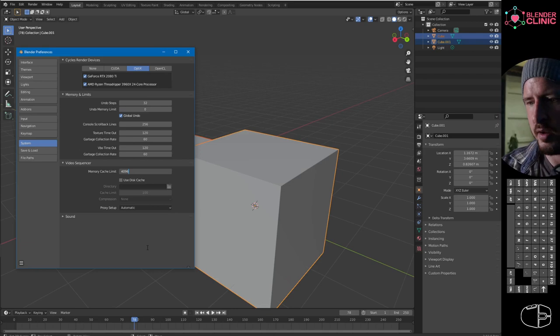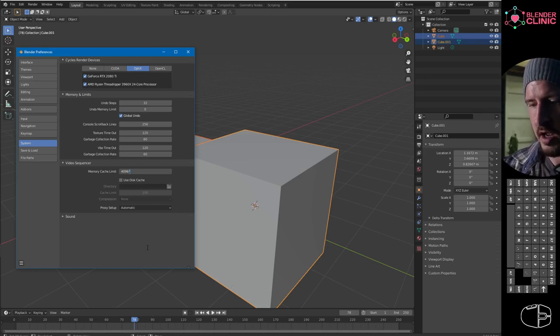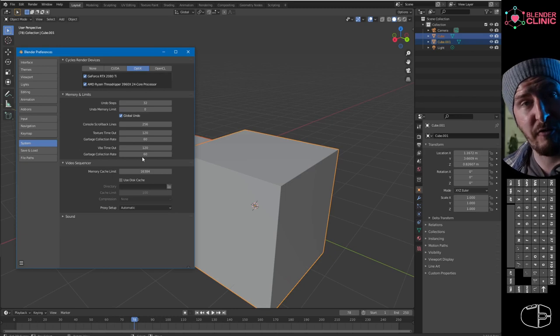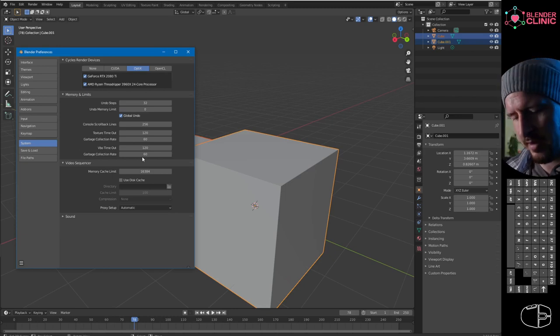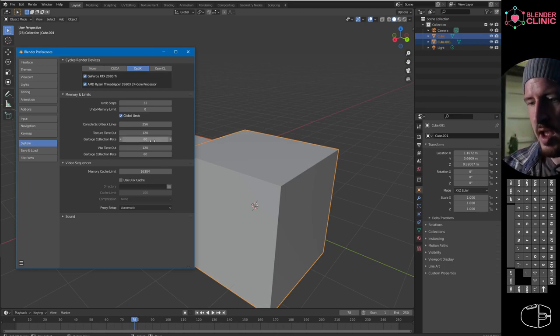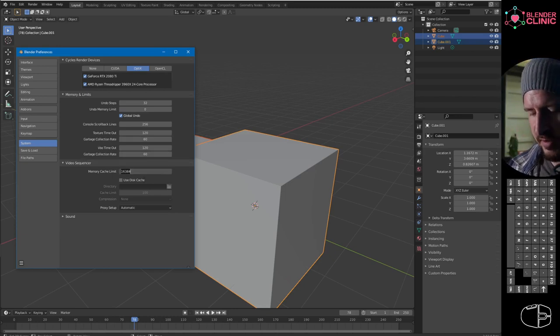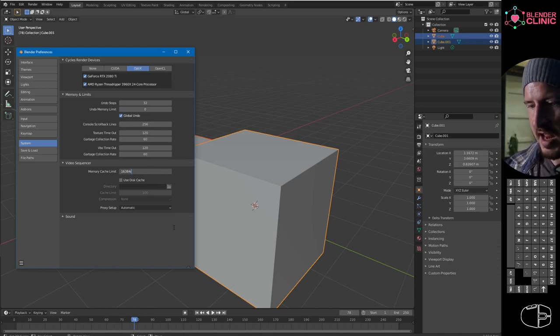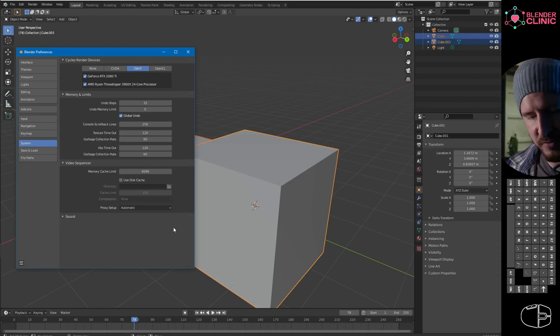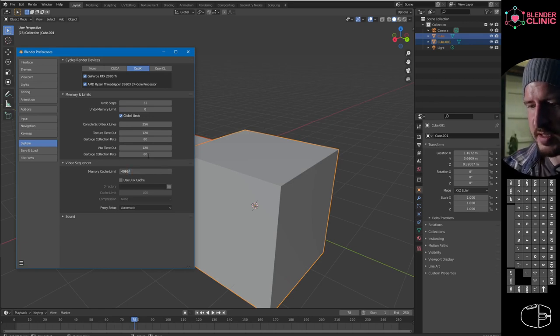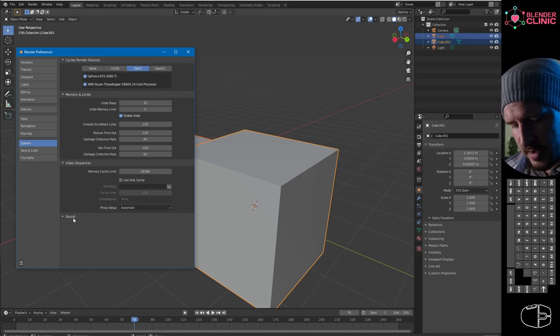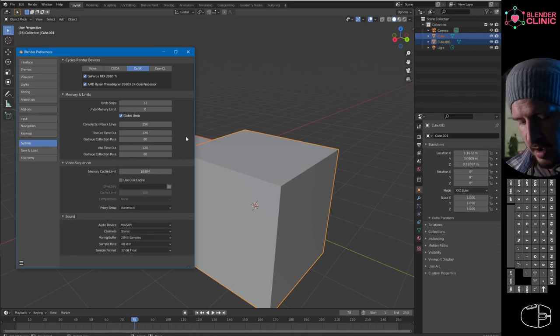Rather than entering an arbitrary number, I will just hit times four, and that will do the math for me. You can do that in any box in Blender with an asterisk. If I want to get that back down to what it was, I can just go slash four to divide by four. I will always set this fairly high.